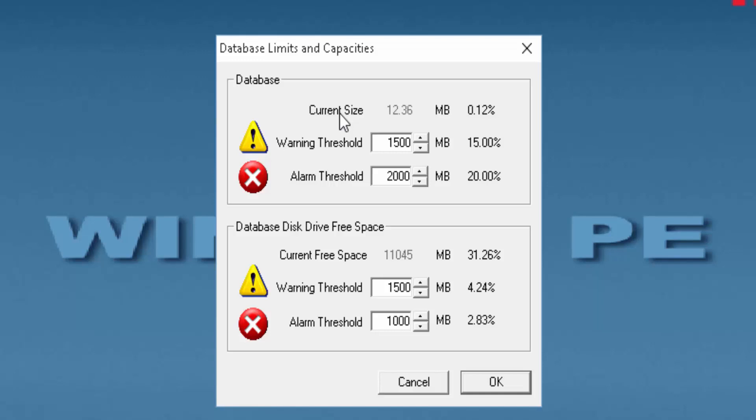CurrentSize provides database size information. To increase and decrease the warning threshold use the up and down arrows. The corresponding percentages are also displayed.